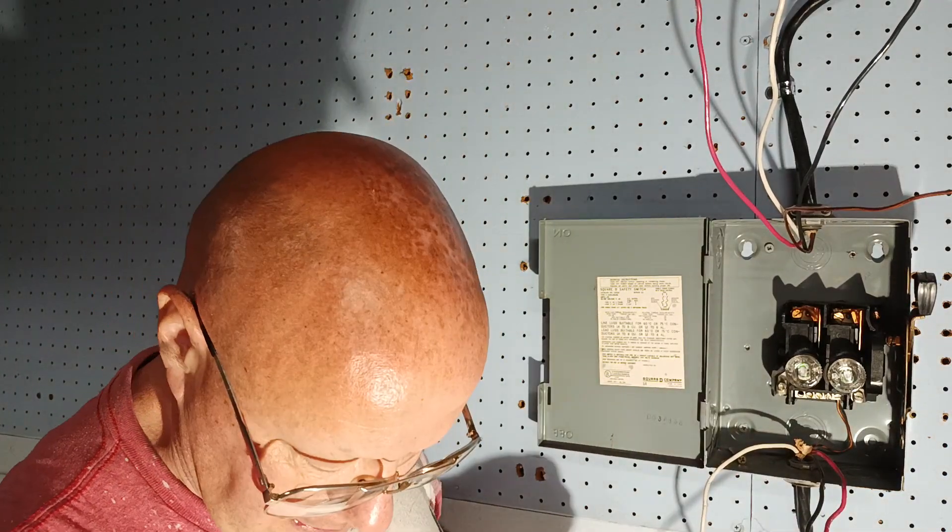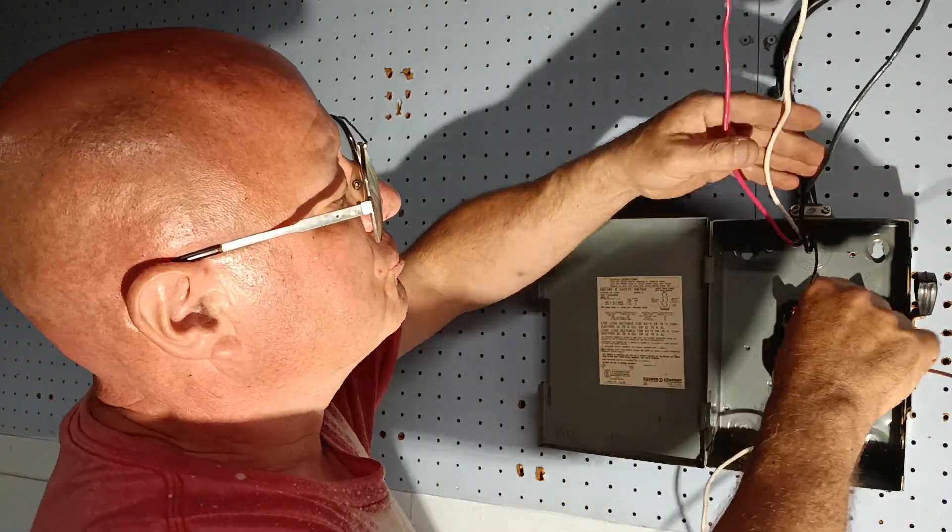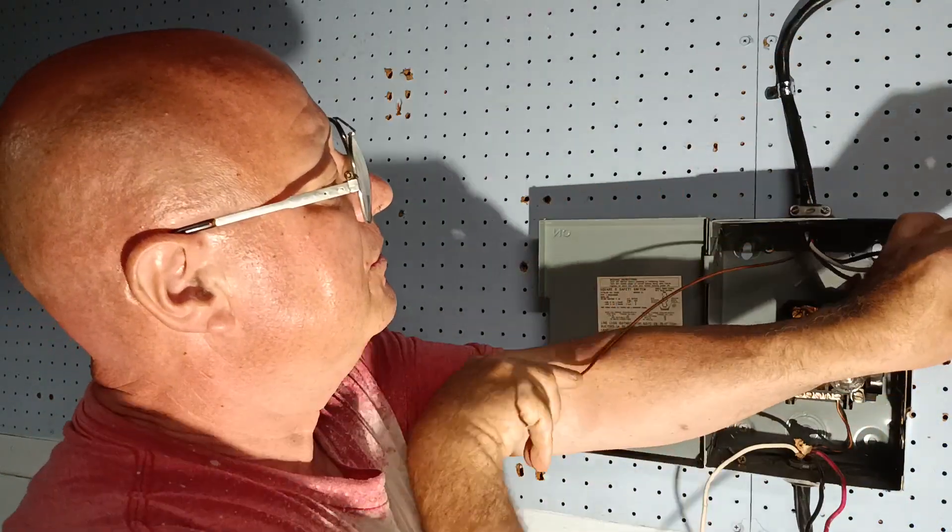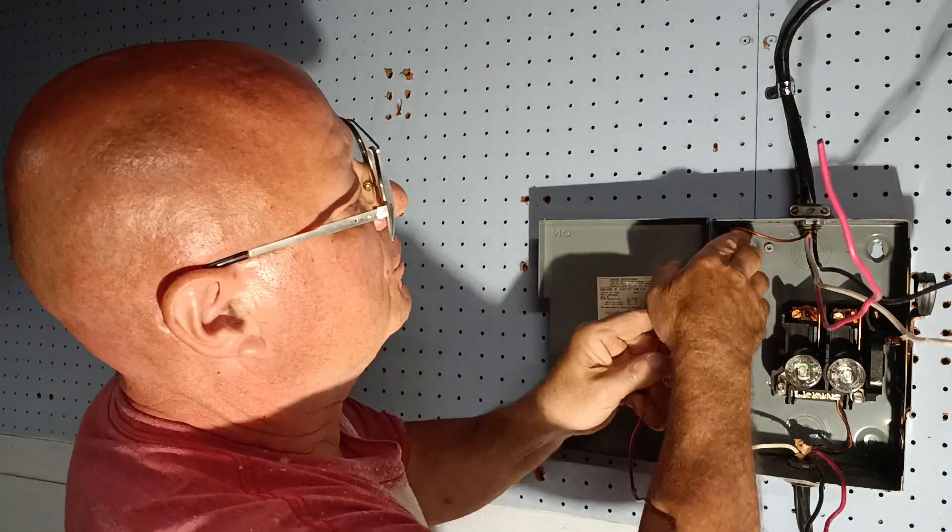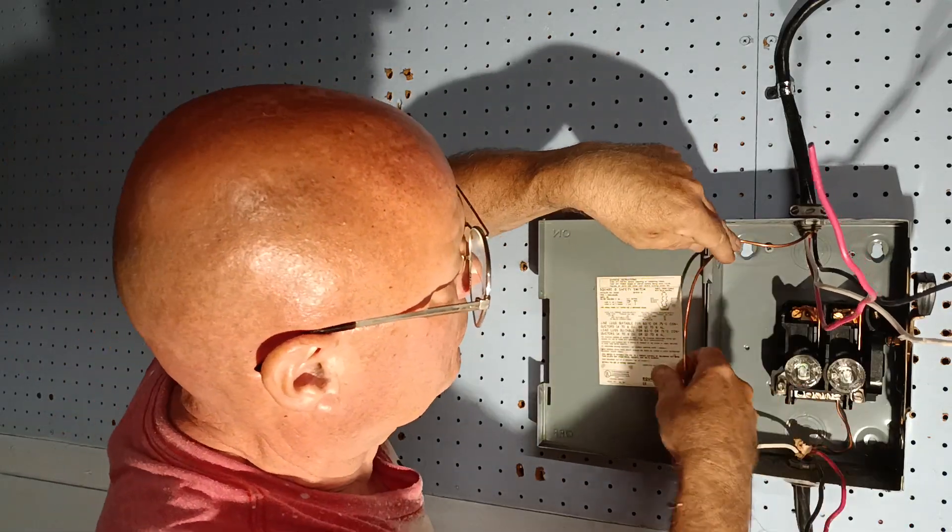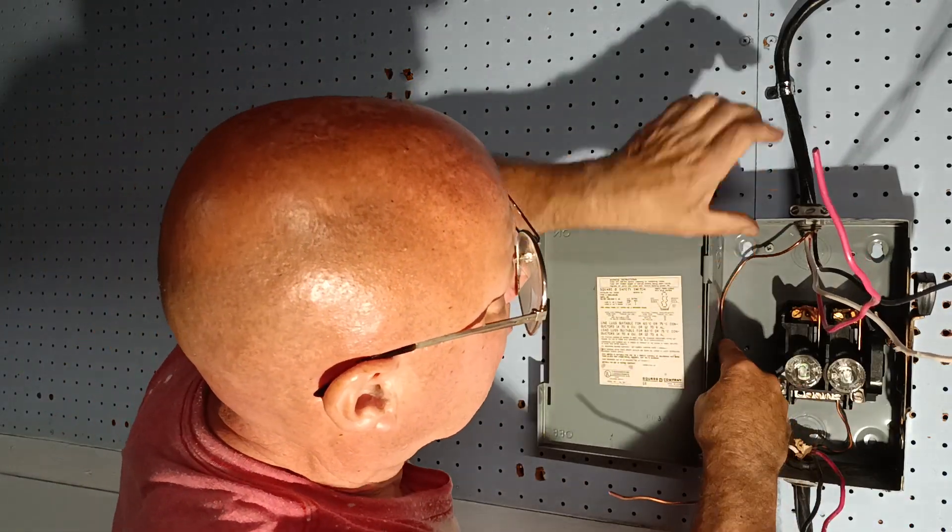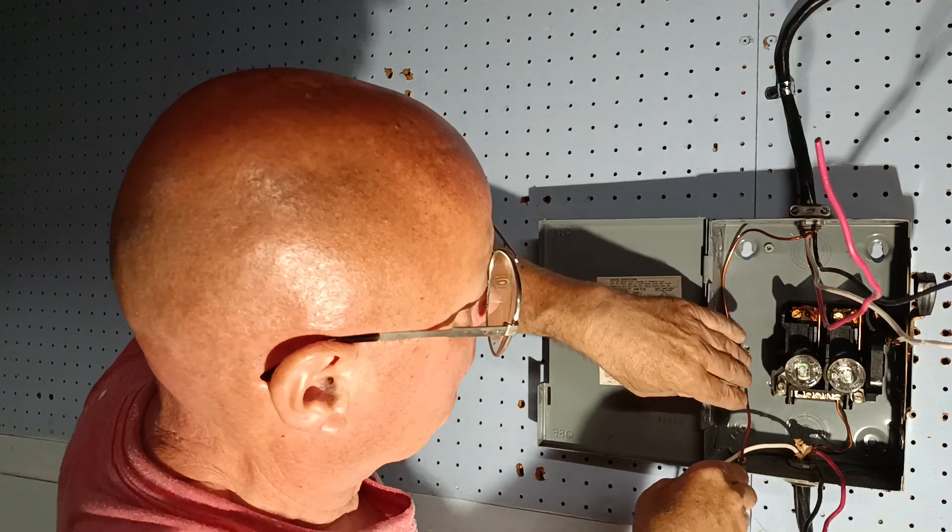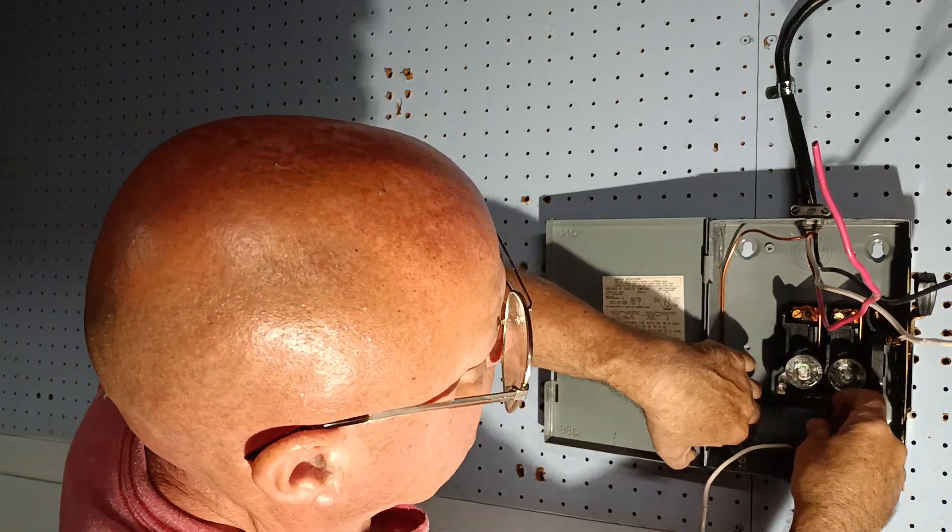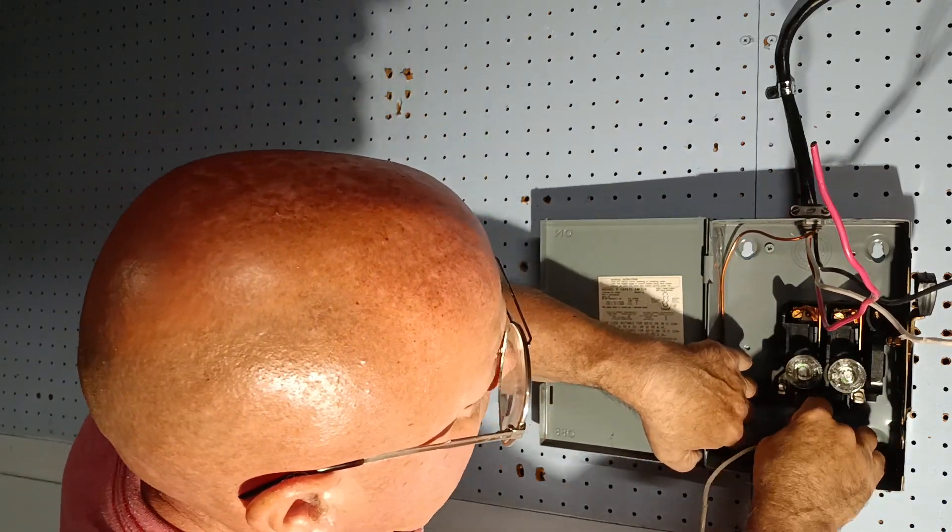Now we'll bring our ground from the power source down, come over to the corner, bring it down, come around, and bring it up right into this one.